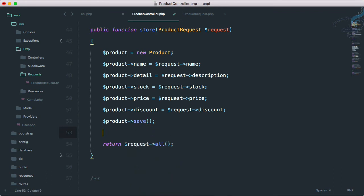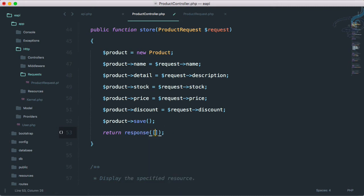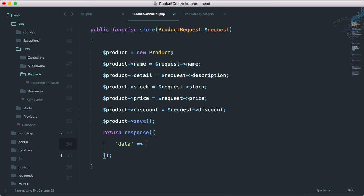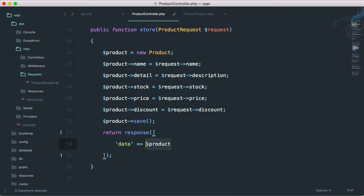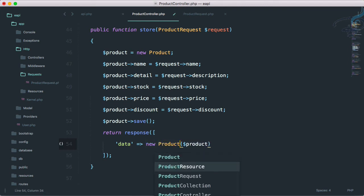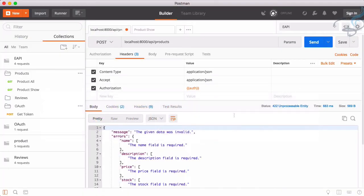After setting all the fields, I call product->save(). We also need to respond with something meaningful. So I'll return a response with data equal to the newly created product, transformed using new ProductResource, and set the status to 201 for created.